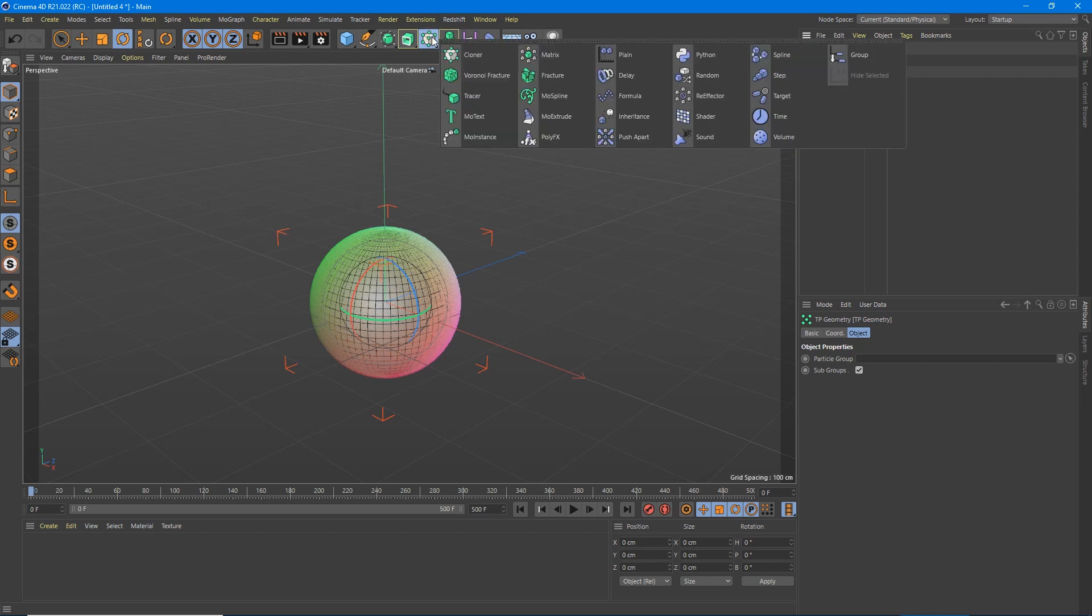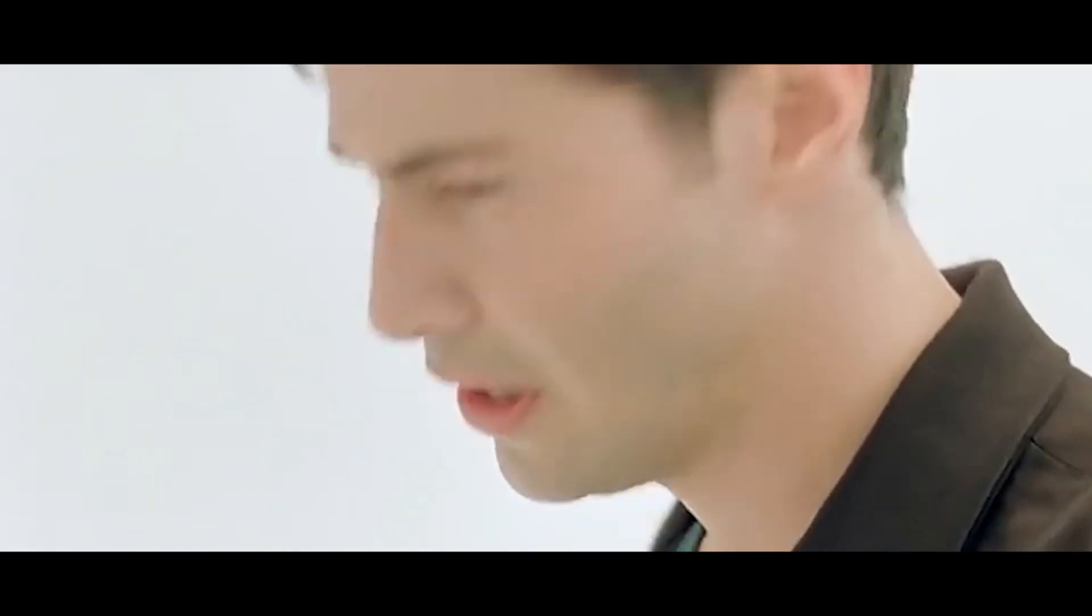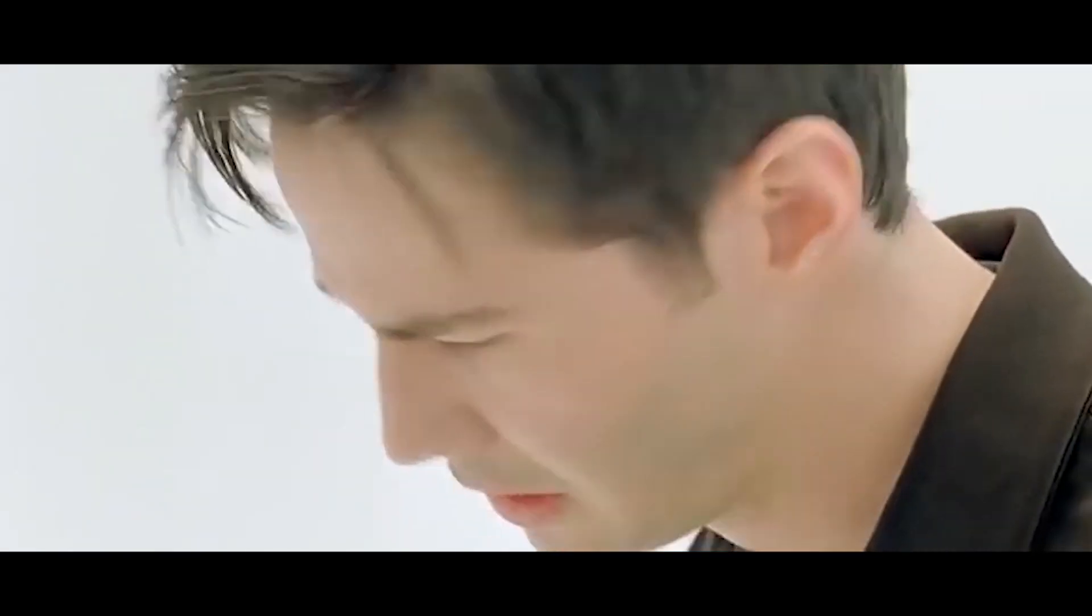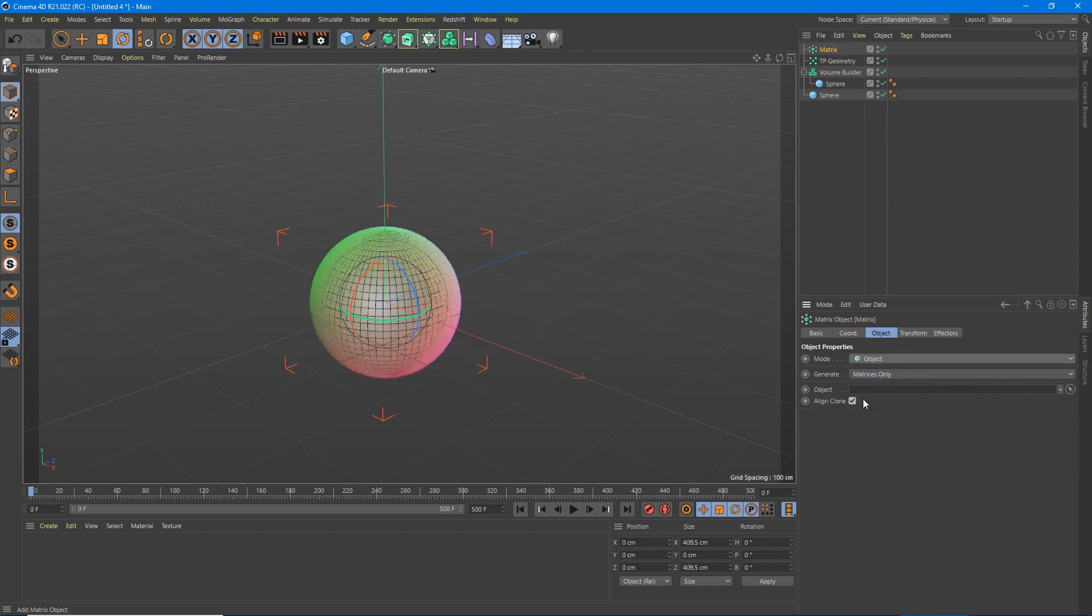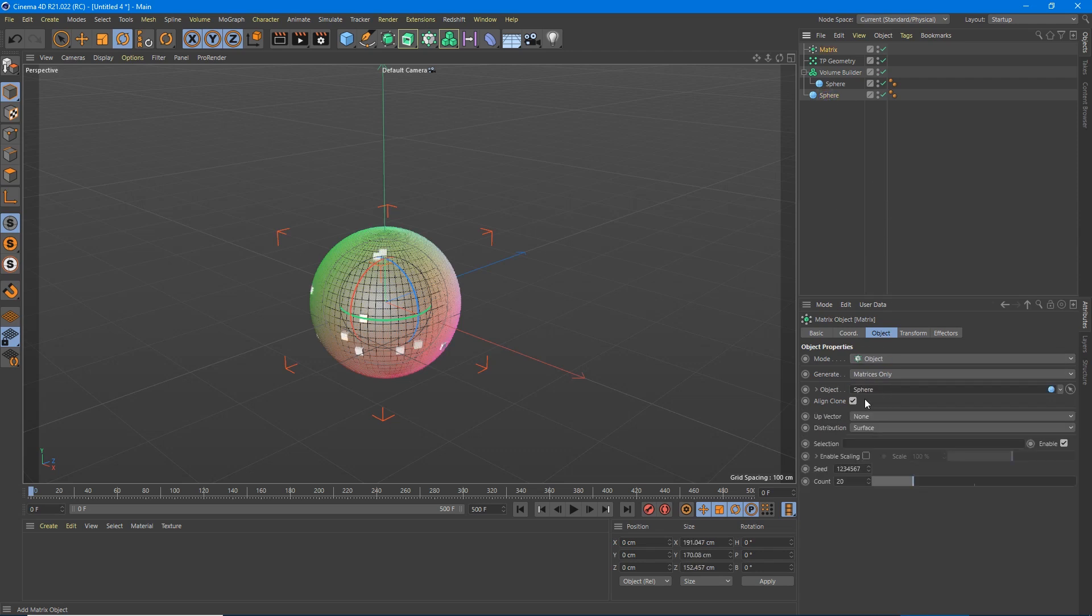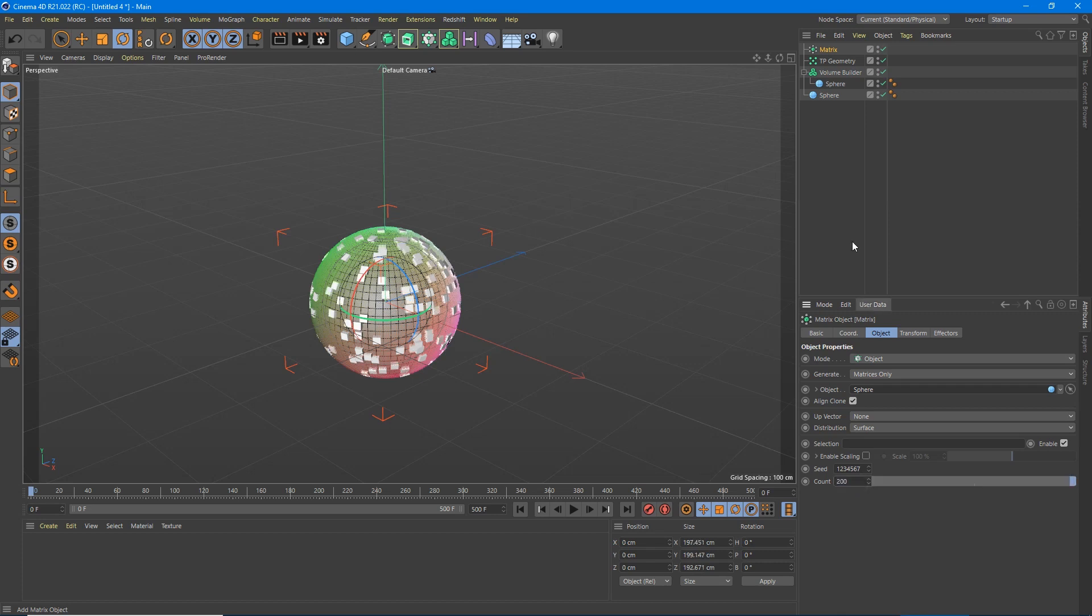Then we're going to hold down the cloner button and go over to the matrix. So we've gone to the matrix here, and we're going to set this to object. Under the object, we're going to grab this sphere we created, drop it down there. You can already see we've got some little points on it. We've got distribution set to surface, and that's exactly what we want. So we're going to crank this up to like 200. So now I've got these little dots everywhere.